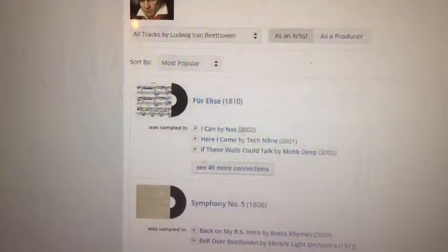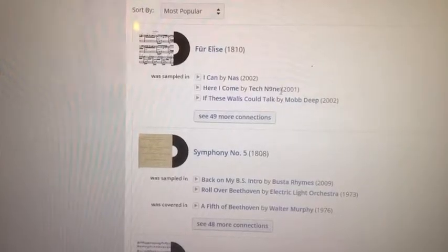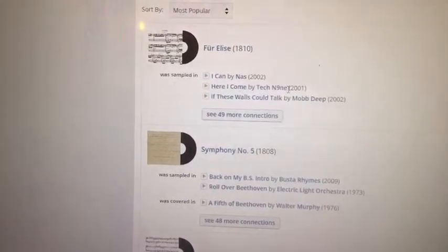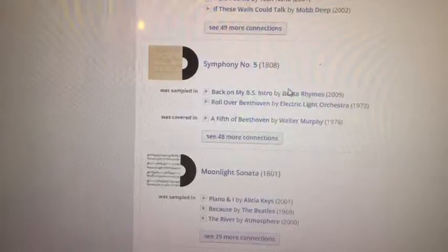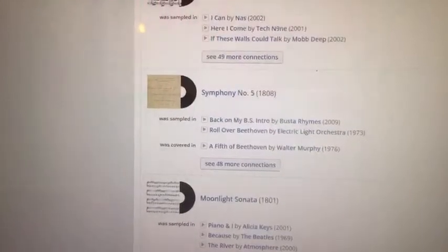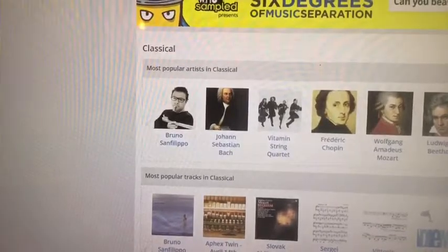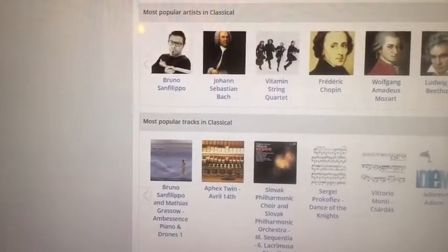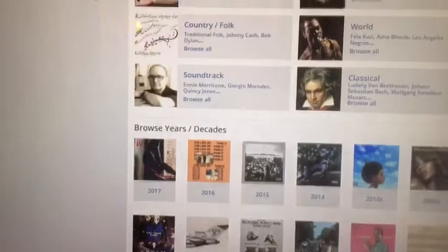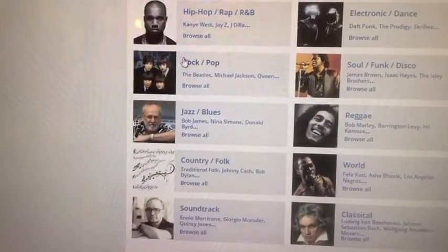Let's check out Beethoven and click on Ludwig. As you can see, there are songs that have been sampled. Surprisingly enough, back in 2001, Kansas City's own Tech N9ne sampled Beethoven — for a lease — which is pretty interesting. But as you can see, everyone's been sampled.